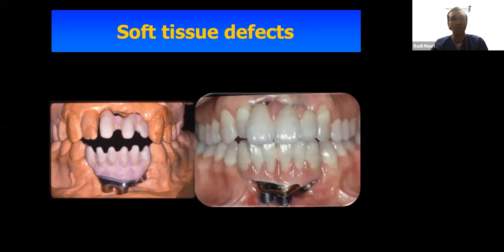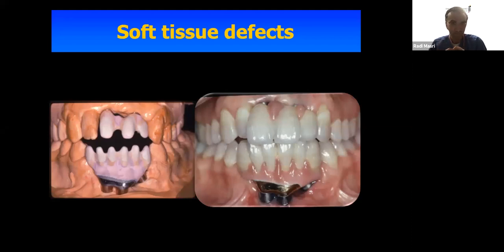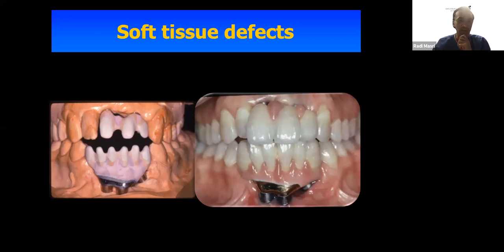Another good indication for using bars is with maxillofacial patients — for example, a gunshot wound where a patient shot himself, creating a large hole through the maxillofacial and mandibular region. We see this also with many cancer patients who have loss of soft tissue and hard tissue. Using a metal bar for the bulk of the restoration is a good idea in such instances.